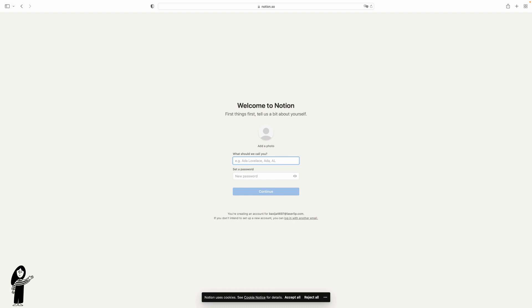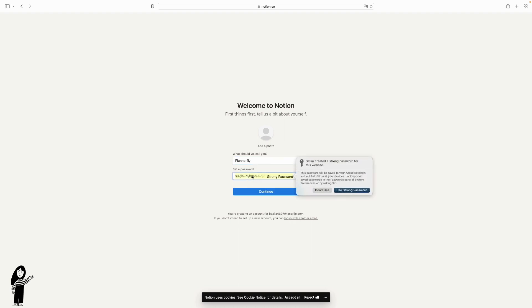You have to add your name so I'm going to add it planifly and create a password.